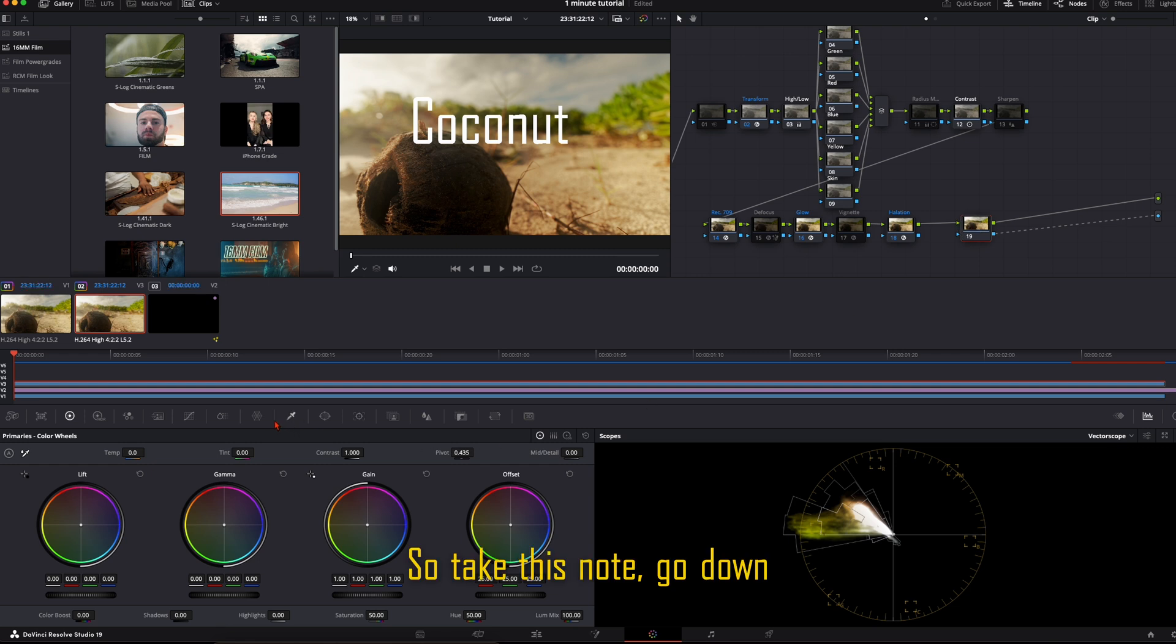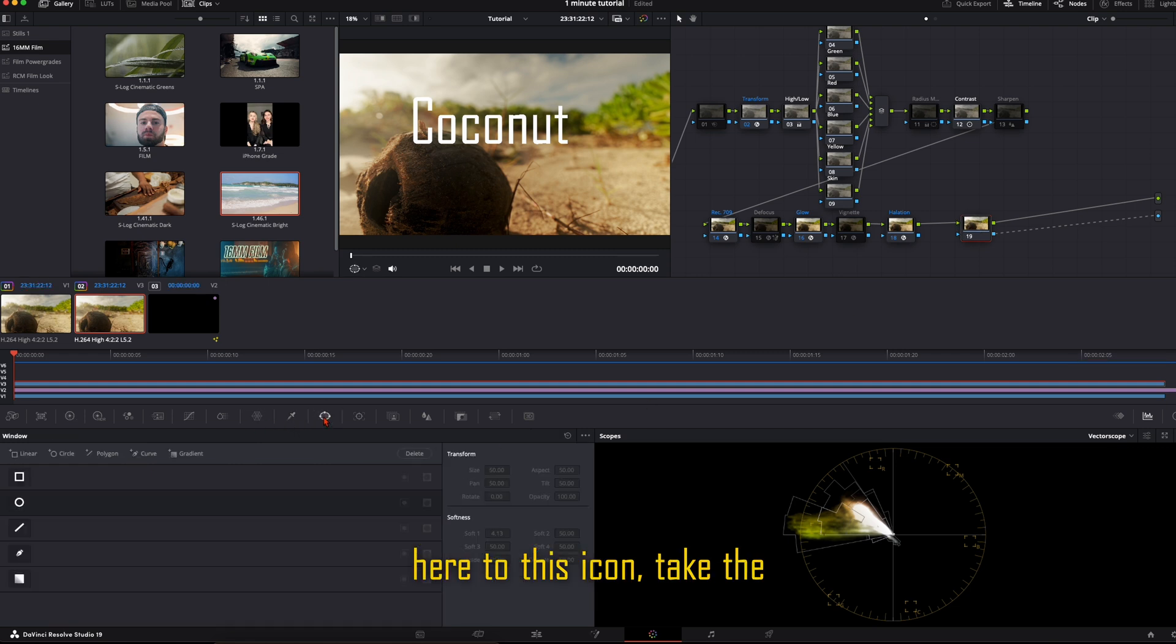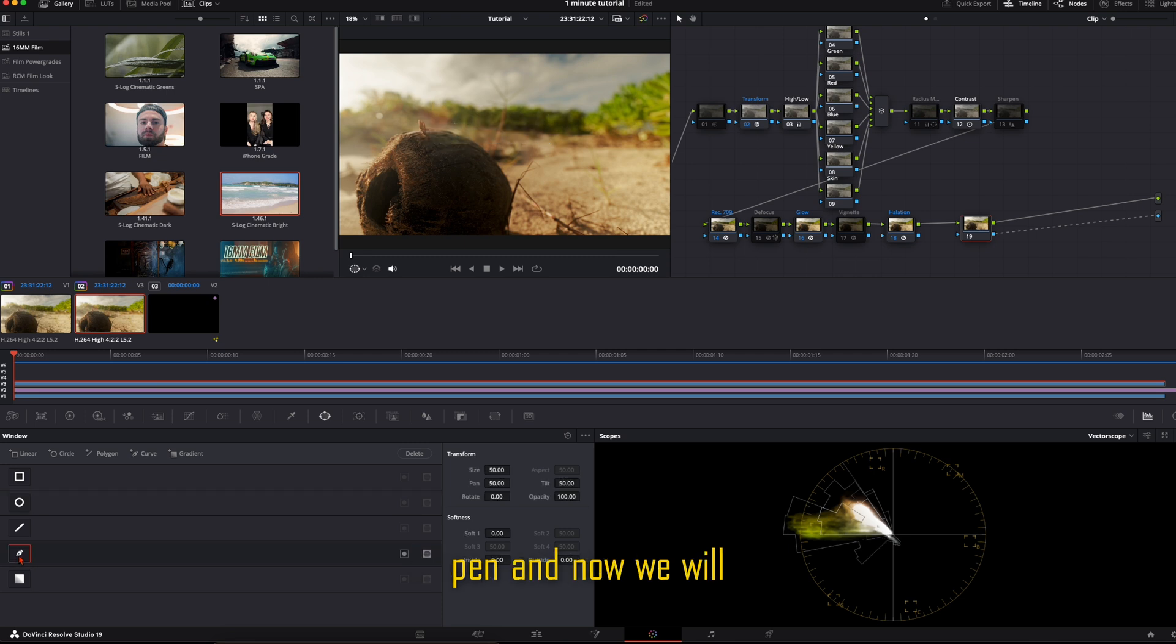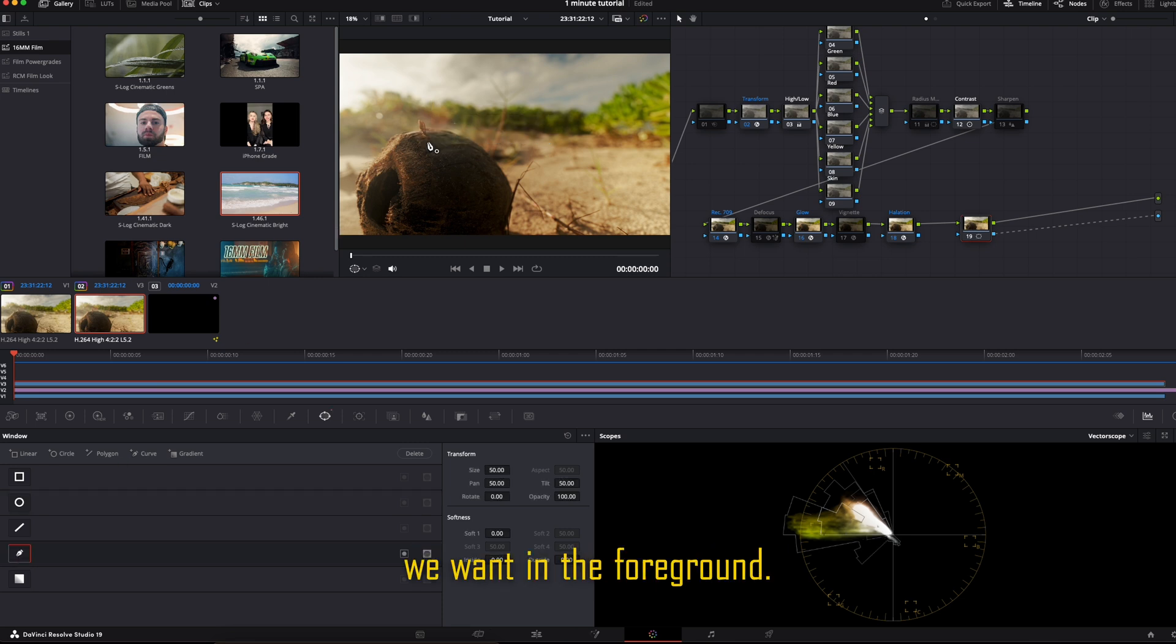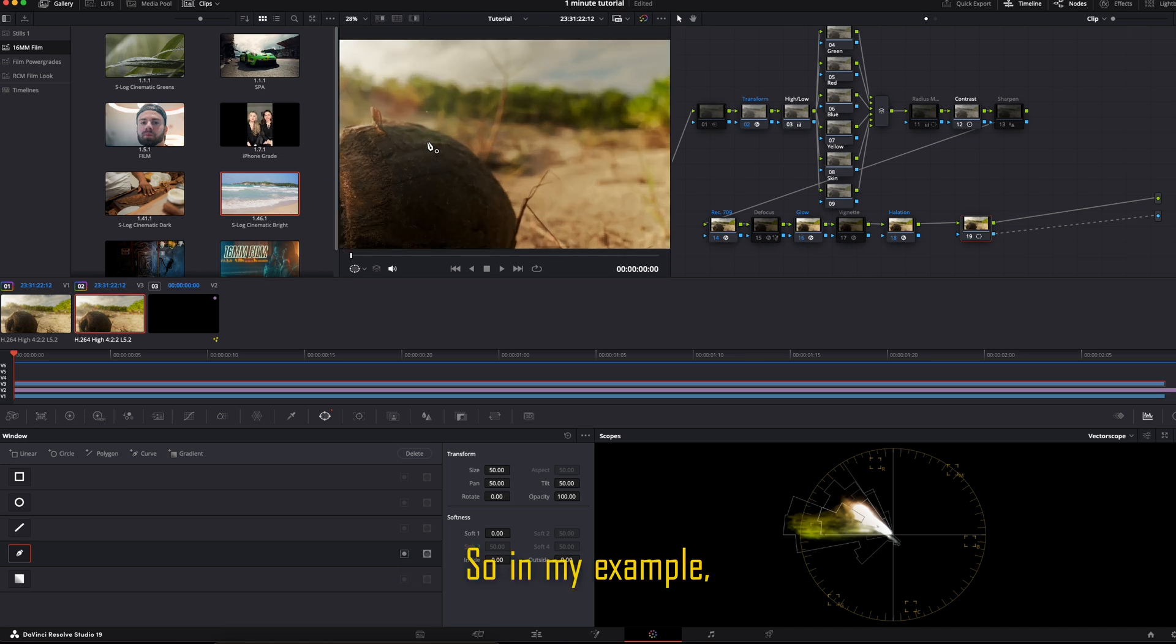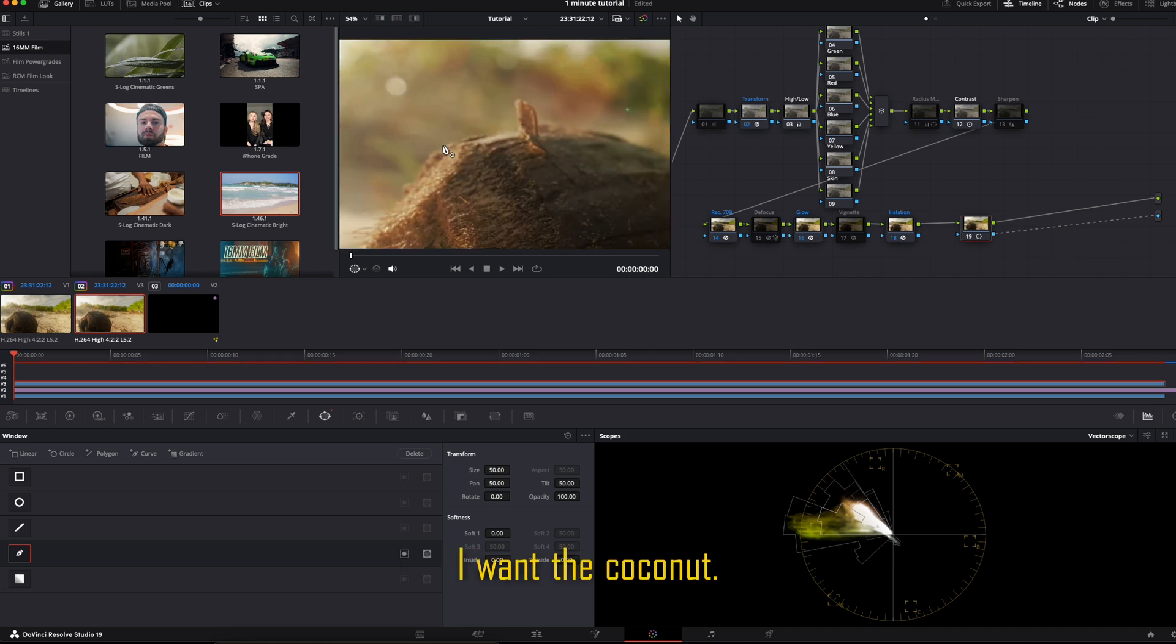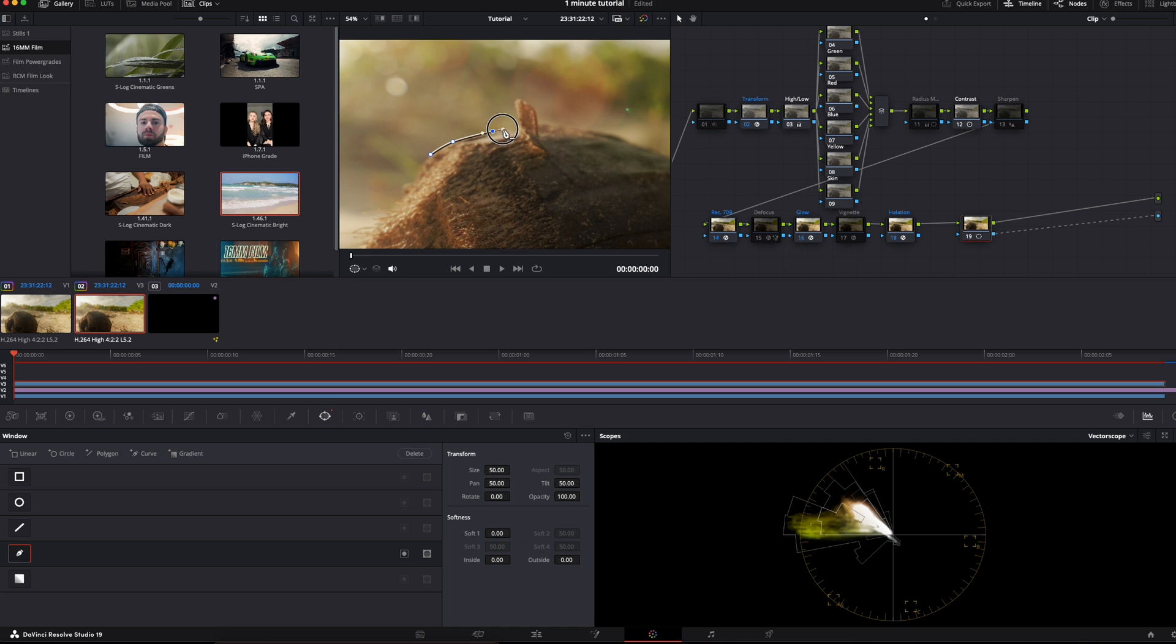So take this node, go down here to this icon. Take the pen. And now we will cut out the object we want in the foreground. So in my example, I want the coconut. Start here.